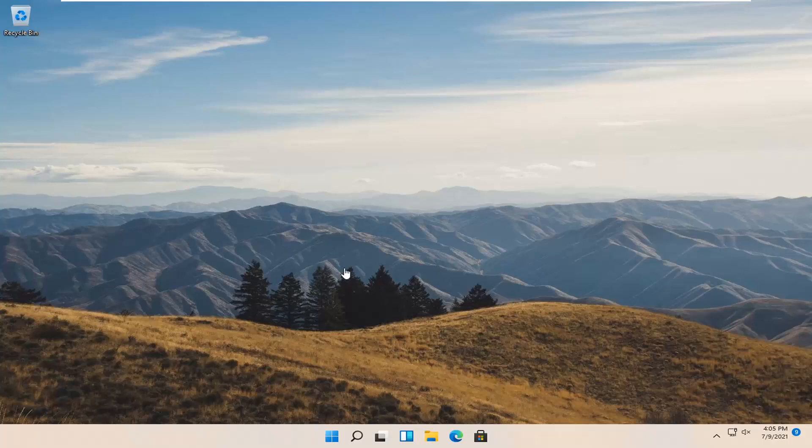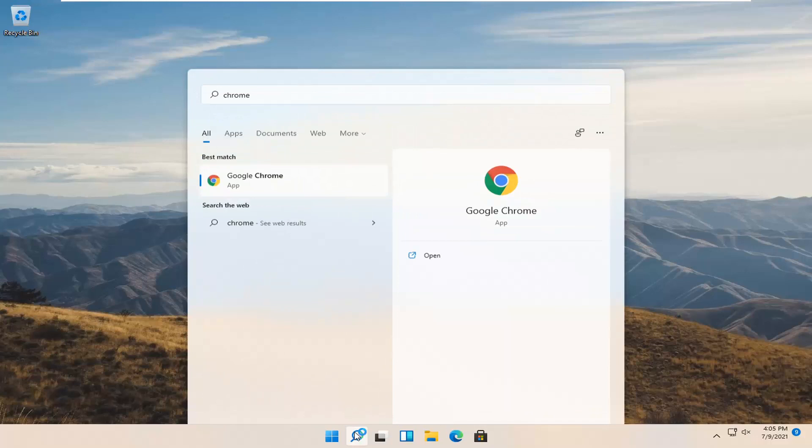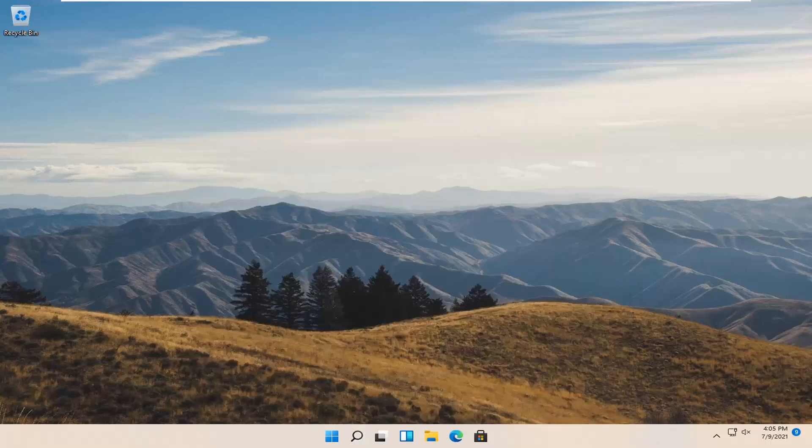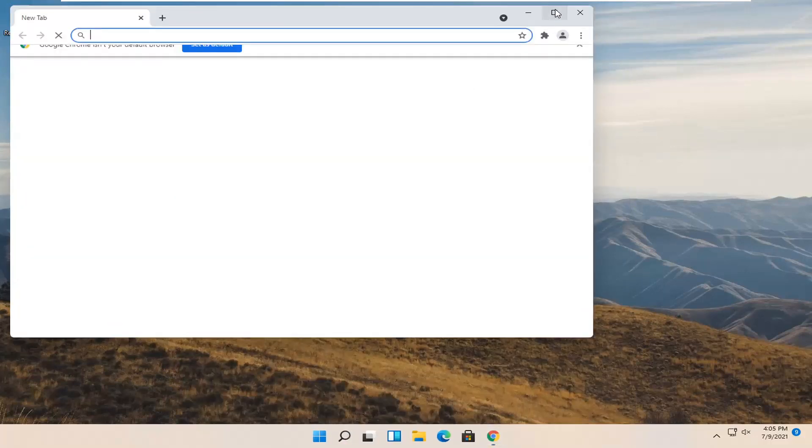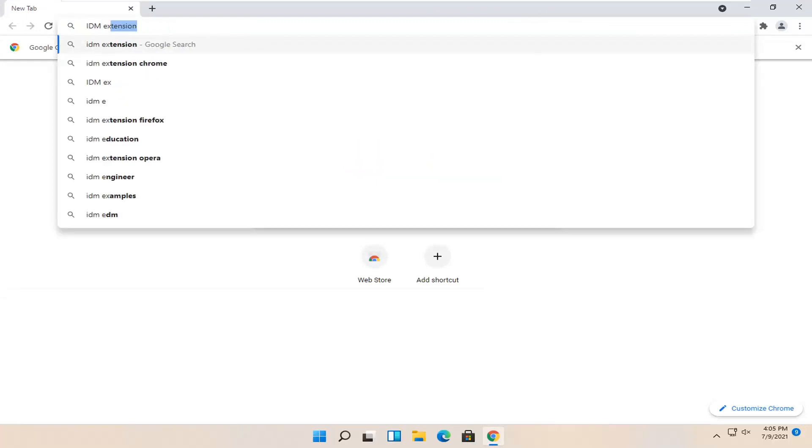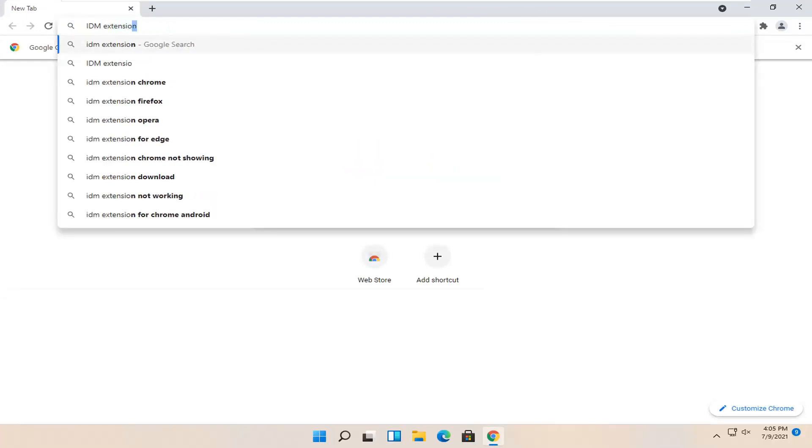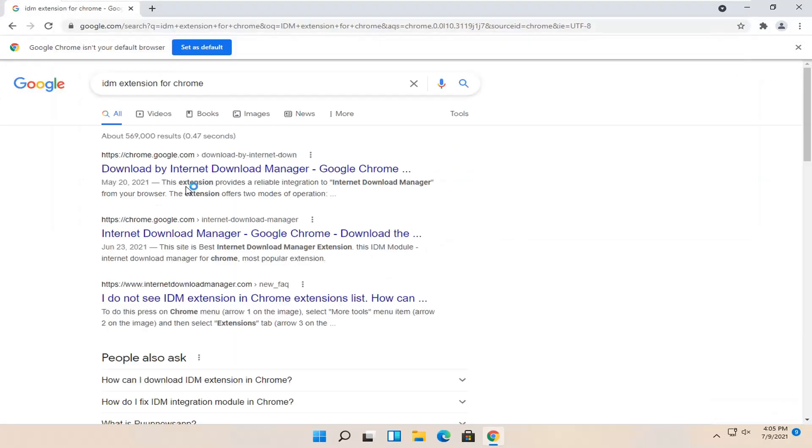So all you have to do is open up Google Chrome, go ahead and open that up, and you want to search in Google IDM extension for Chrome. Go ahead and search for it.